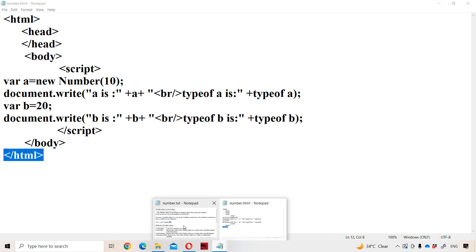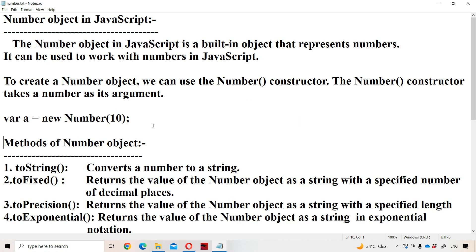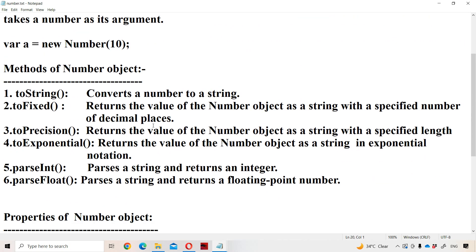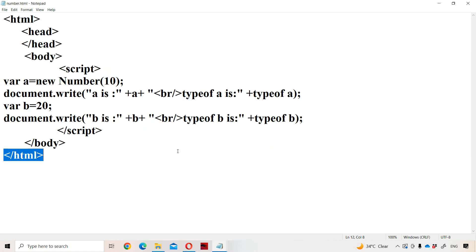Now let us see the methods of the Number object. There are six important methods. The first method is the toString() method — it converts a number into a string.